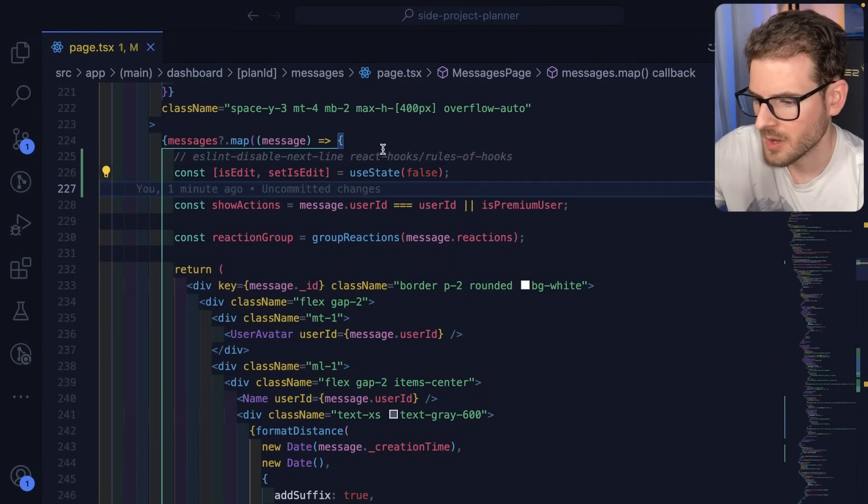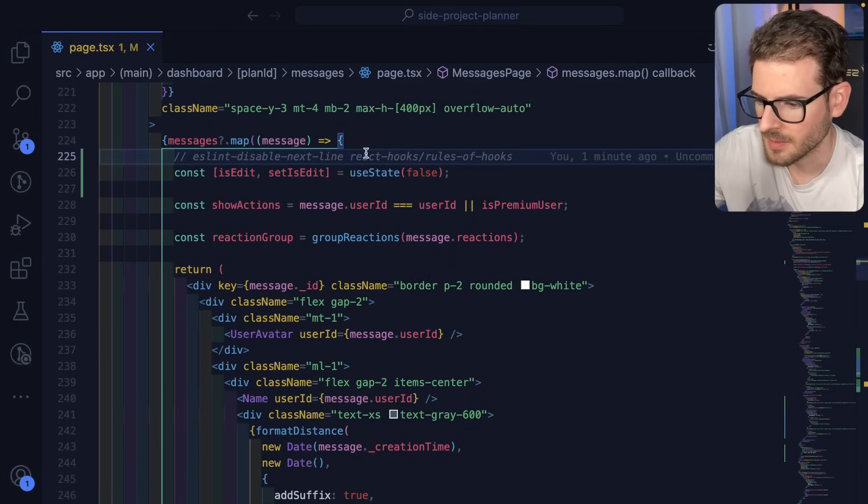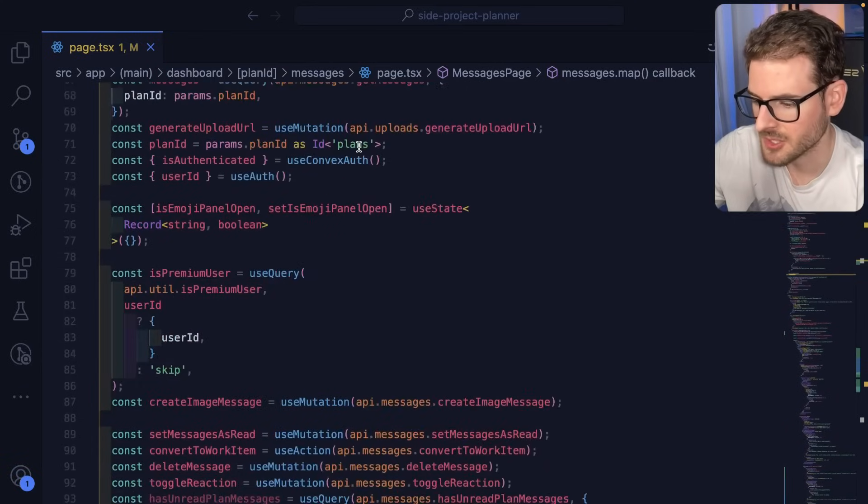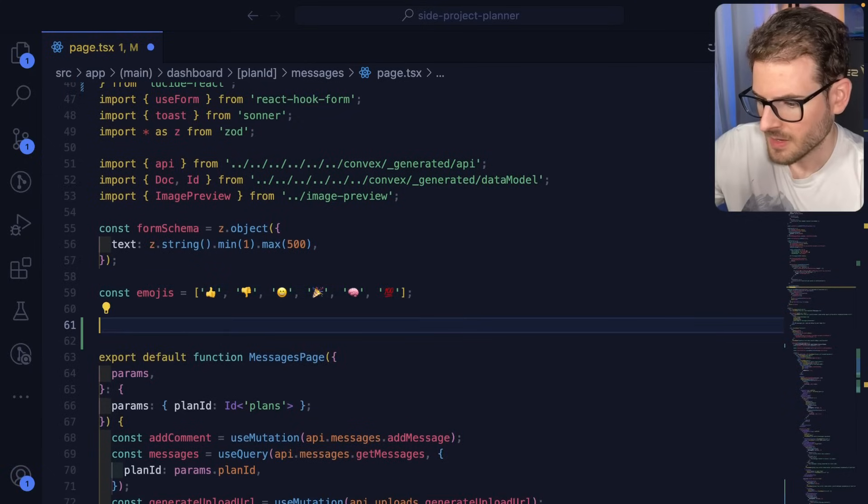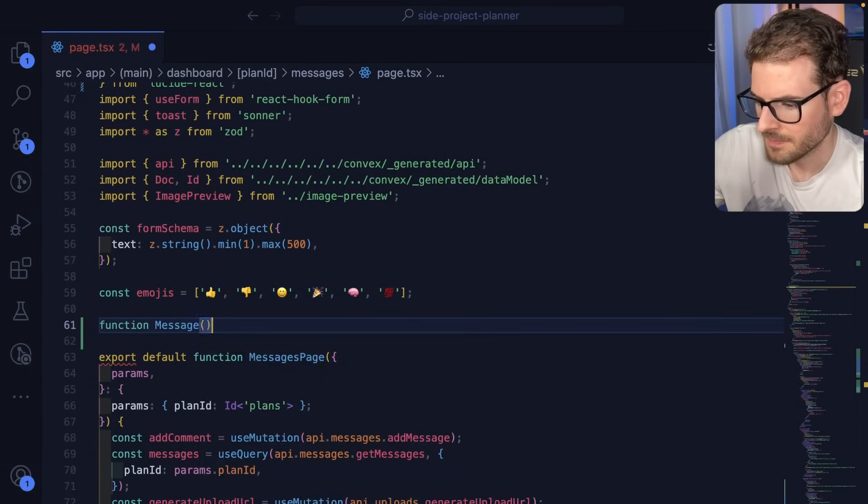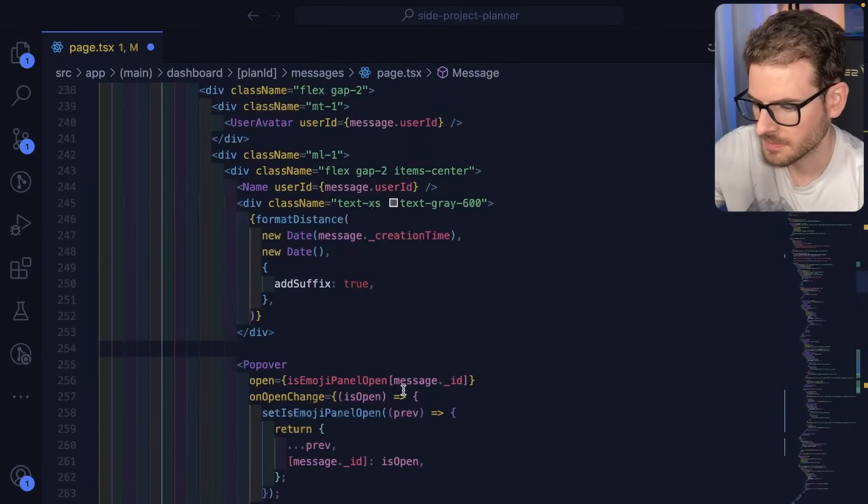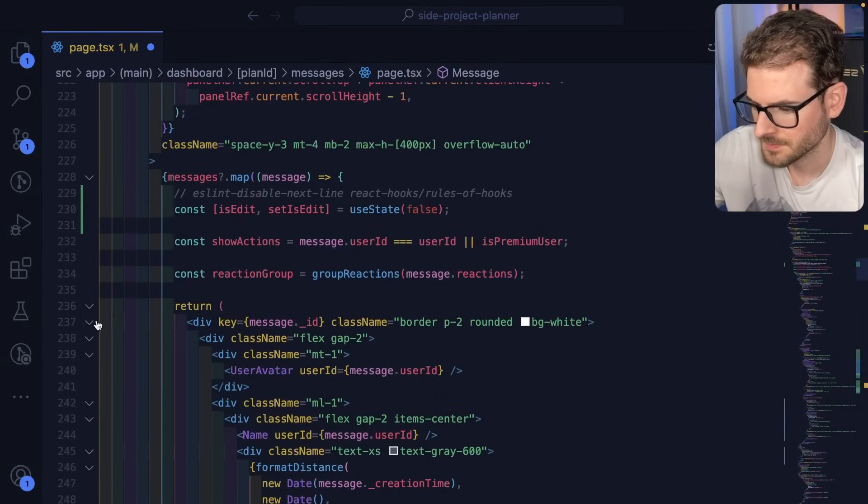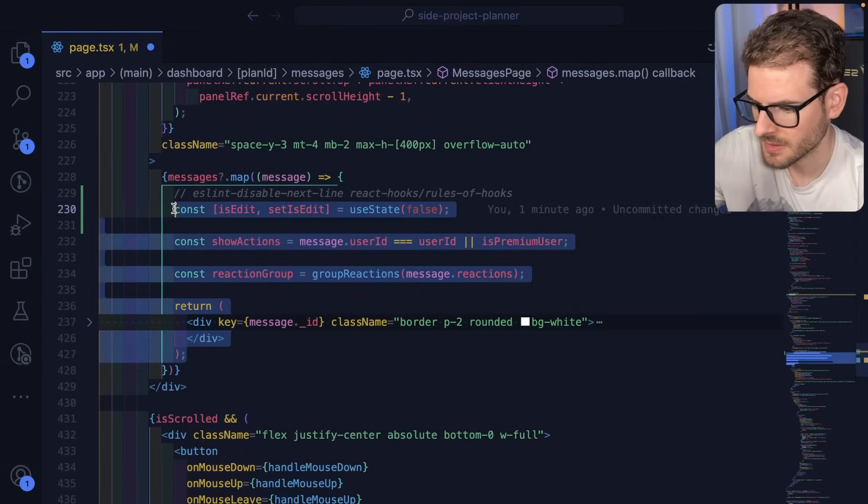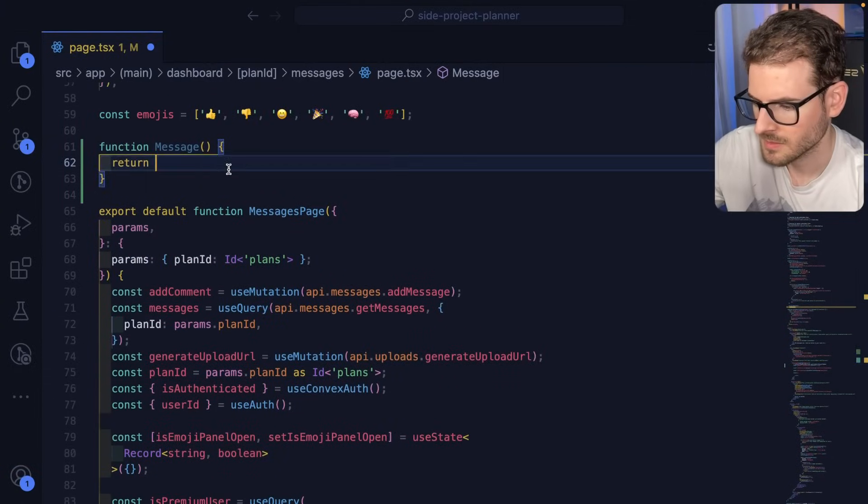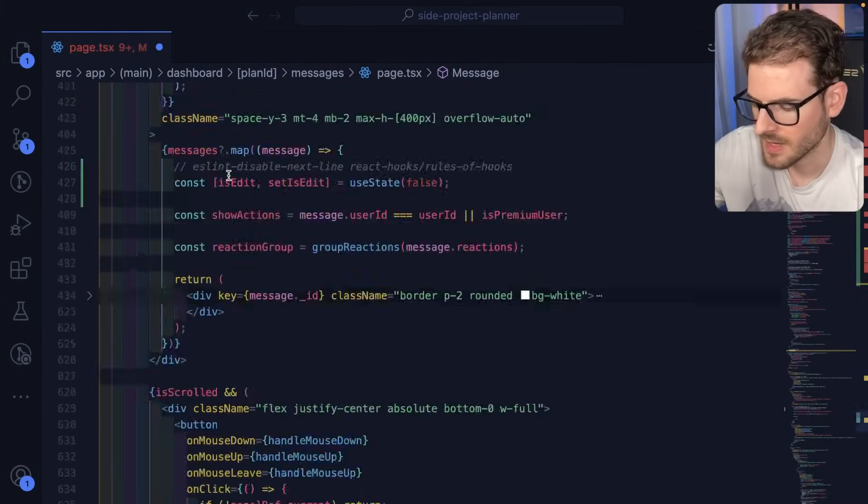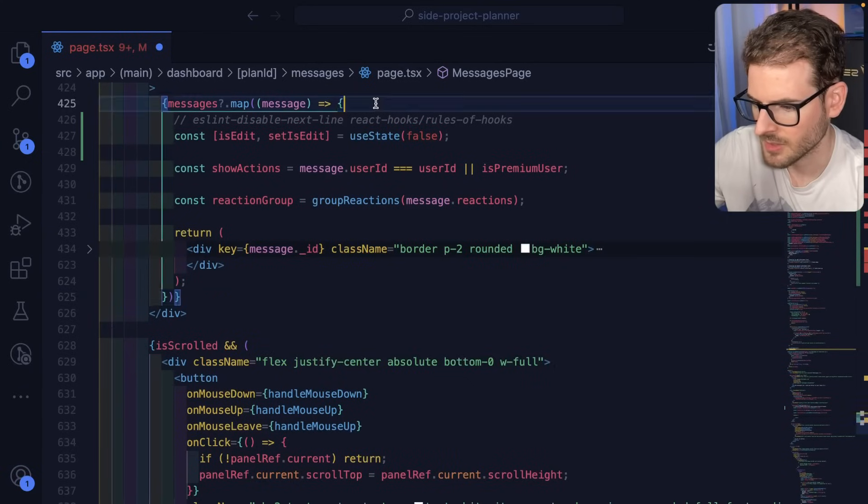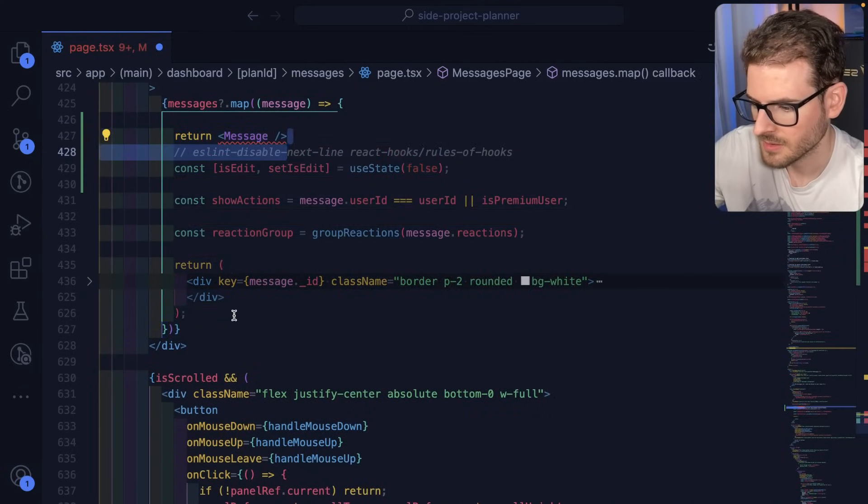Okay, so it turns out I think we are getting an issue where we can't add state here because this probably needs to be a message component. So let's go over here. I'm going to make a message component. Say function message. And then we're going to return all this information. Let's just return all this inside of there. And let's go down to where we had that. And we're going to say return message like this.